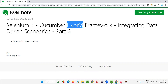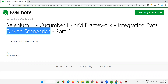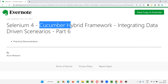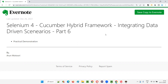Hybrid means it's a combination of different frameworks. Once you integrate the data-driven scenarios into the framework, this framework will convert from a normal Cucumber framework into a Cucumber Hybrid Framework. So let's start integrating data-driven scenarios into this framework so that it becomes a Cucumber Hybrid Framework.